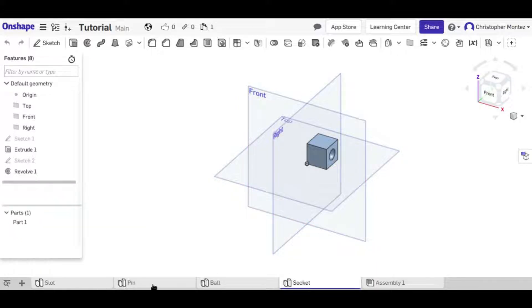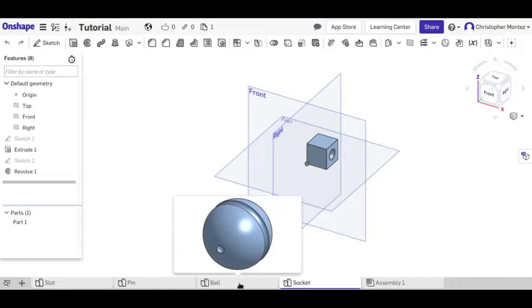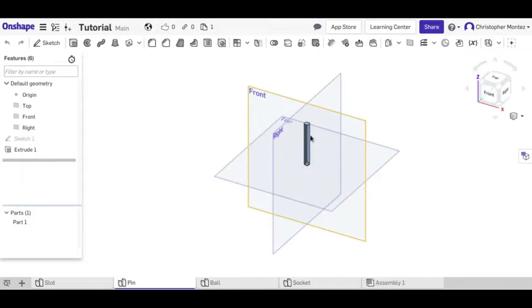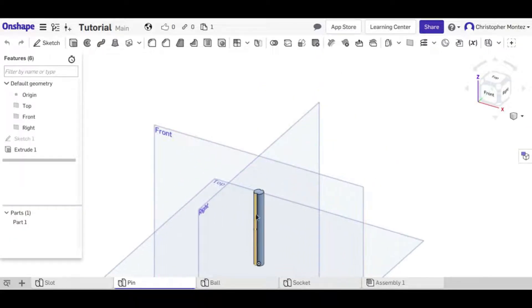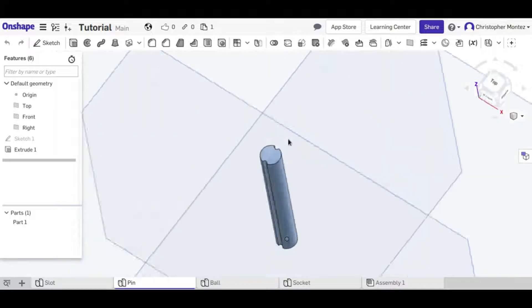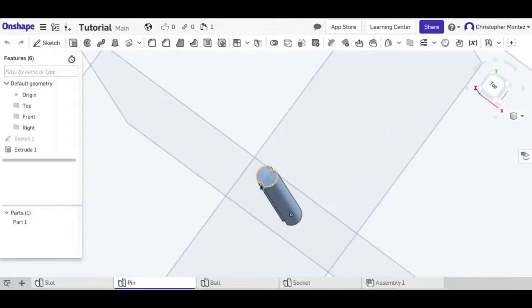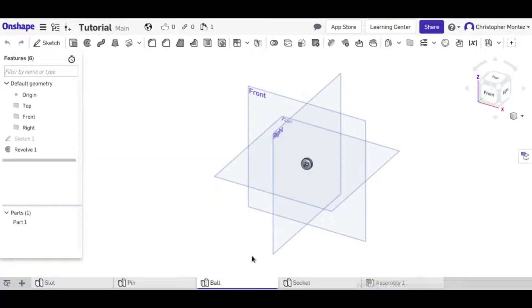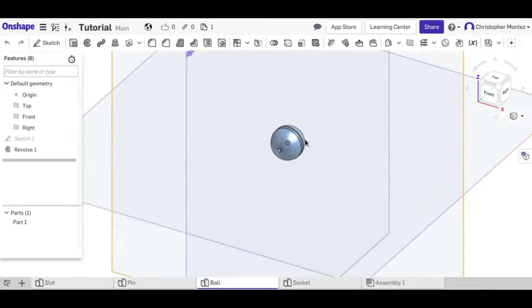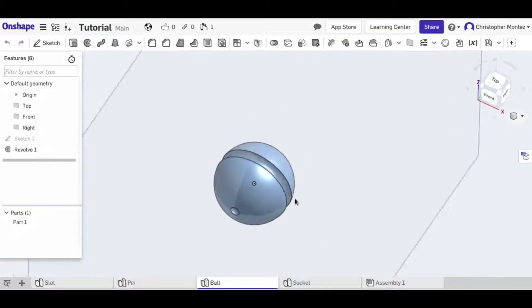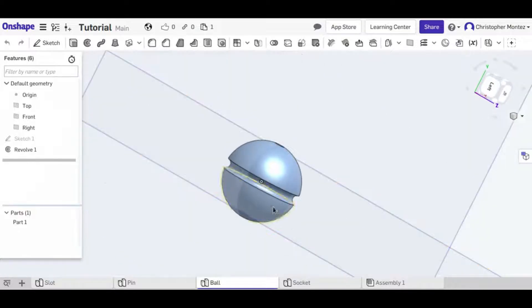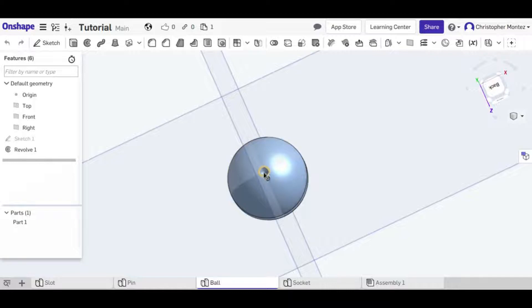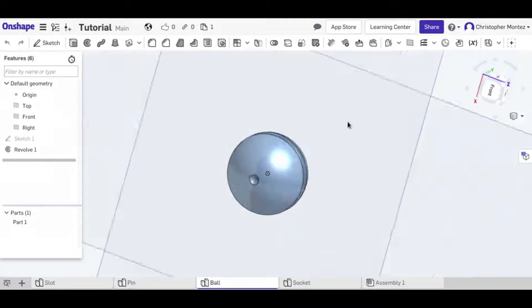So I have a slot, a pin, a ball, and a socket. The pin has little keyholes in the side so you can see when it's rotating, and the ball also has this rim that goes around it so you can see when it's rotating, and these dots on either end.